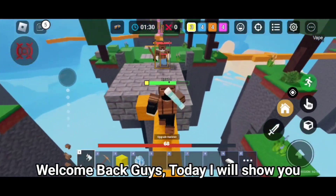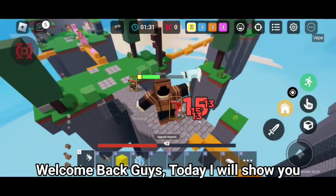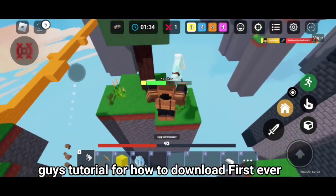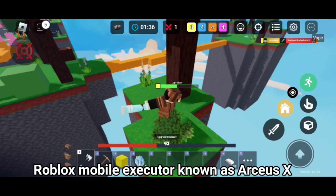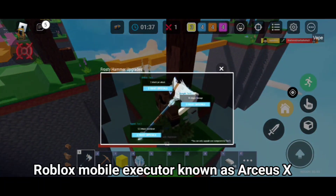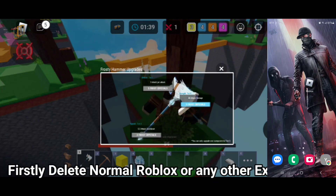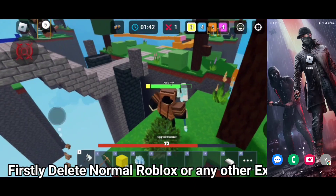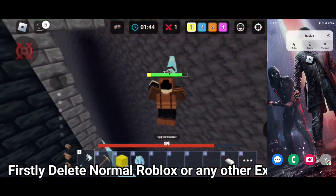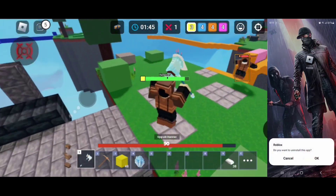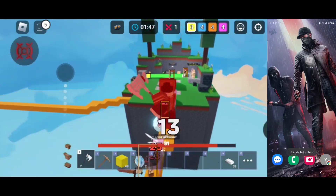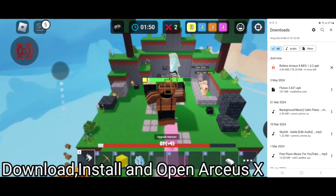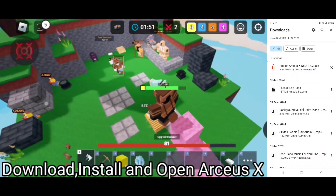Welcome back, guys! Today I will show you a tutorial for how to download the first ever Roblox Mobile Executor, known as Arceus X. Firstly, delete normal Roblox or any other executor. Then download, install, and open Arceus X.